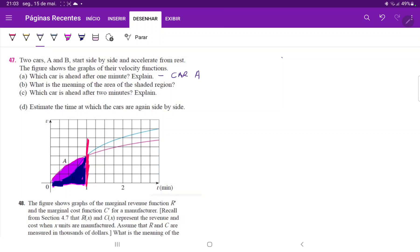Okay, what is the meaning of the area of the shaded region? So the shaded region, which is this part, this yellow part here is the area beneath the curve for A minus the area beneath the curve for B, right?